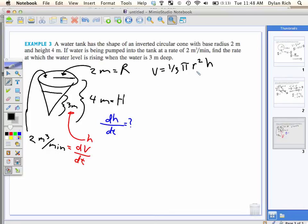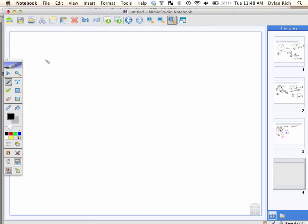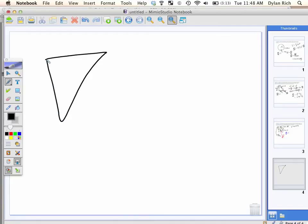So we can try to figure out the radius in terms of h. A radius in terms of h would actually be better. Either one would work. So I really want to try to get rid of that r.